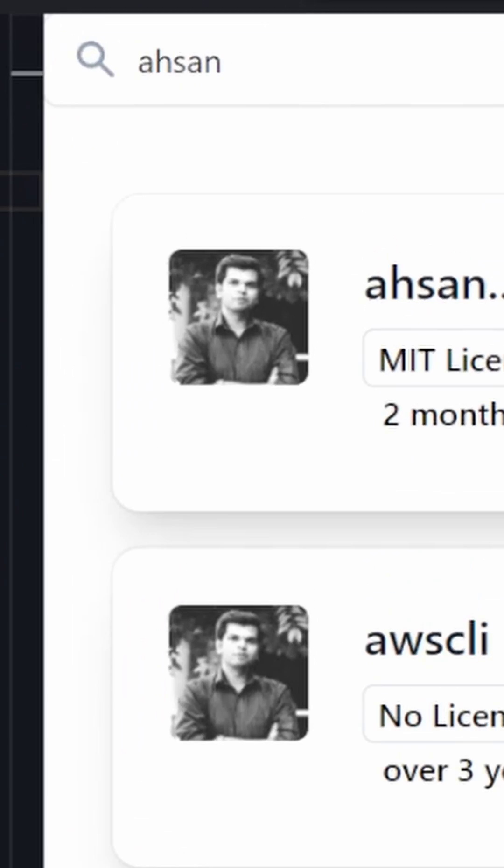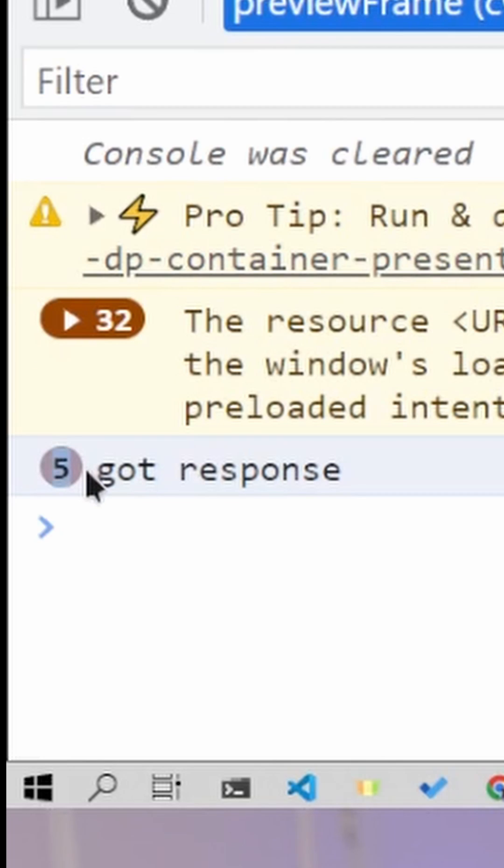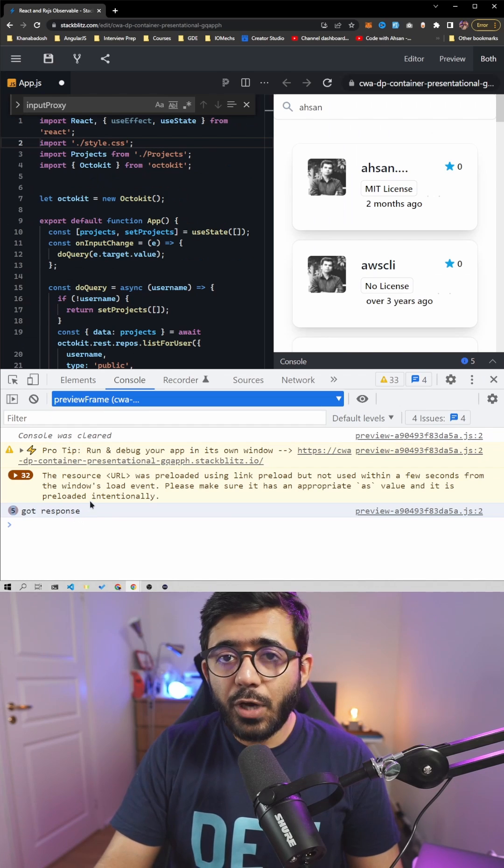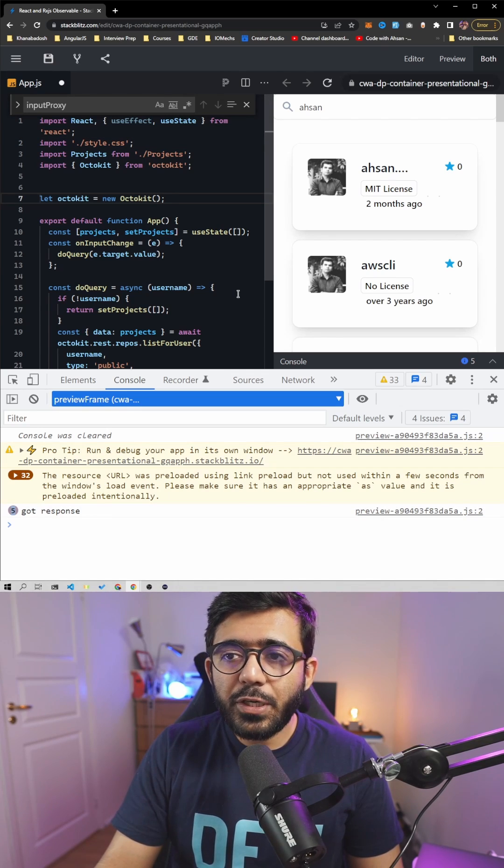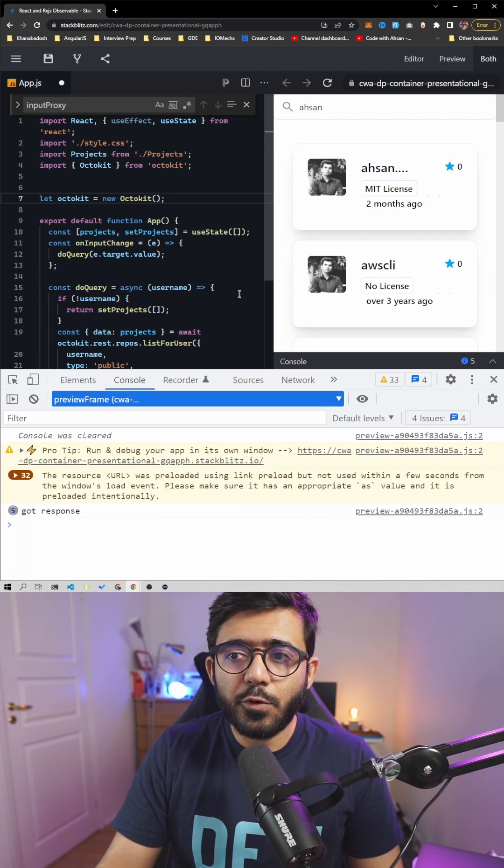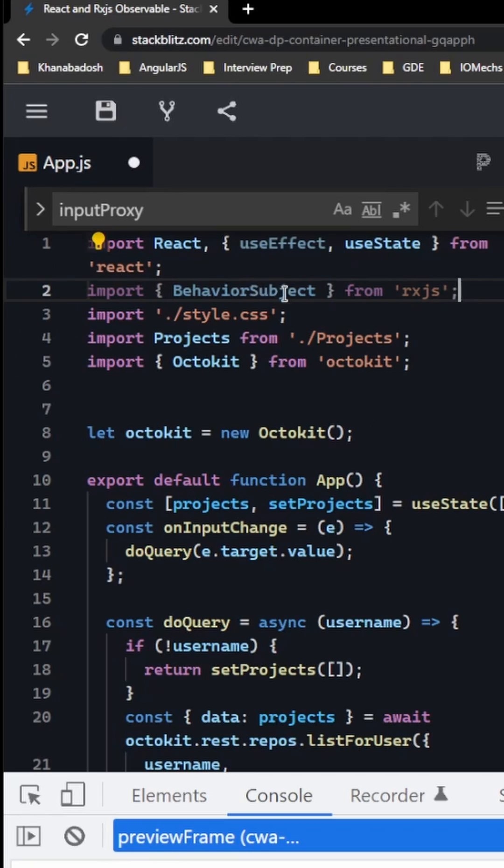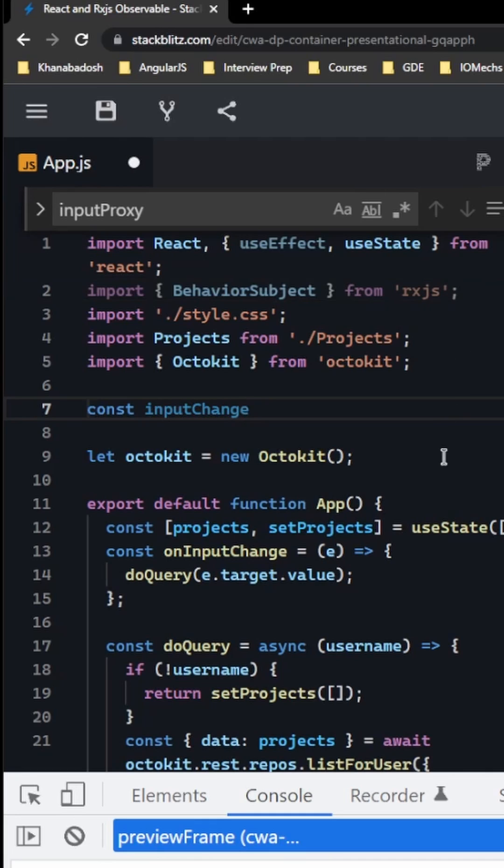If I go to the console, you can see that for every letter in 'ahsan', we got five calls. So how do we wait for the input before sending any calls? For this, we're going to use something called RxJS, and first of all we're going to use BehaviorSubject.